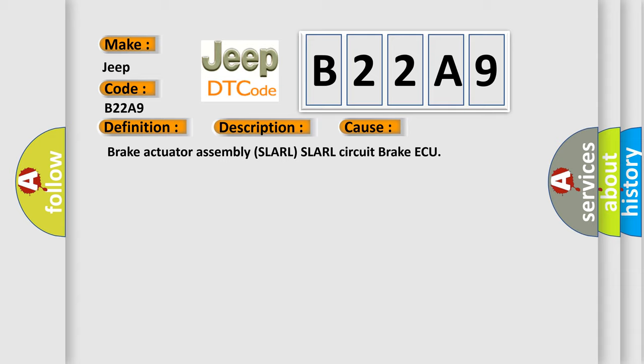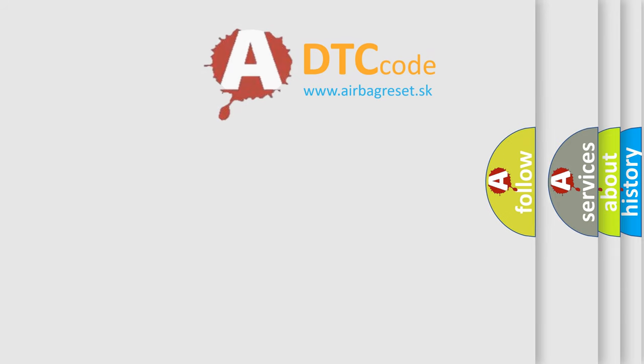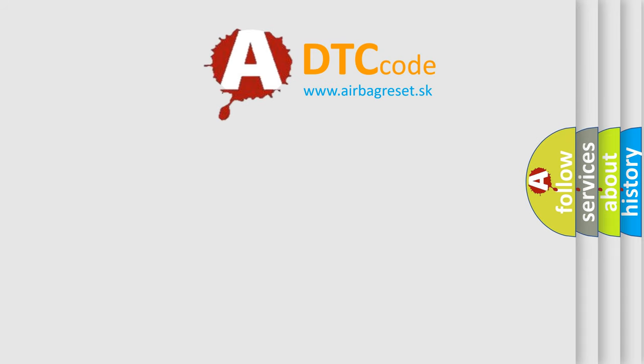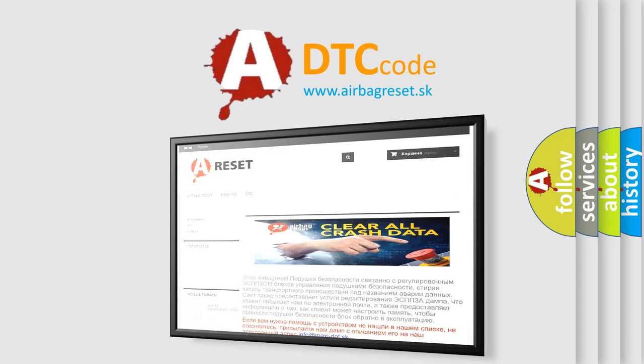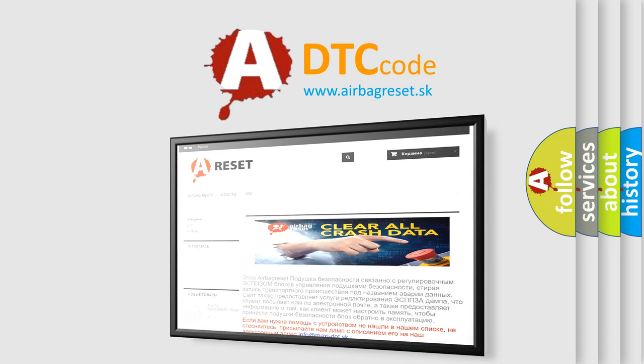The Airbag Reset website aims to provide information in 52 languages. Thank you for your attention and stay tuned for the next video.